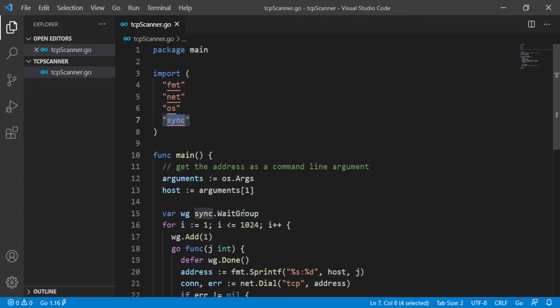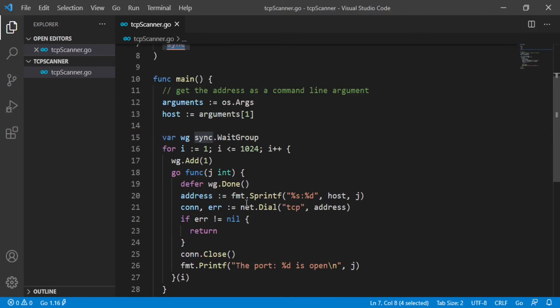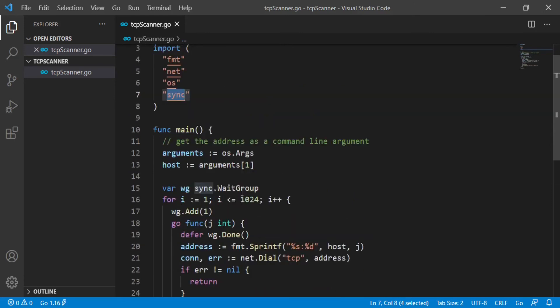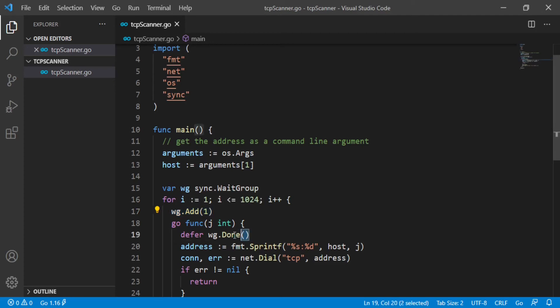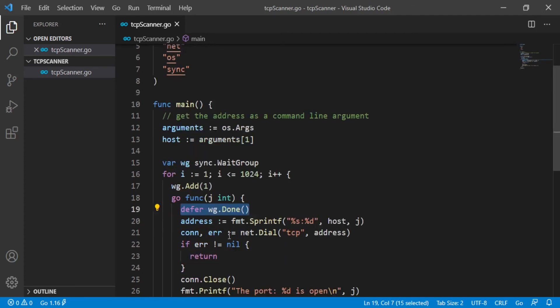As you see, I create a wait group variable which acts as a synchronized counter, then incrementing this counter each time I create a goroutine to scan a port. And a different call to done function decrements the counter whenever one unit of work has been performed.